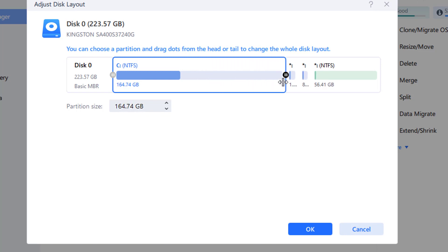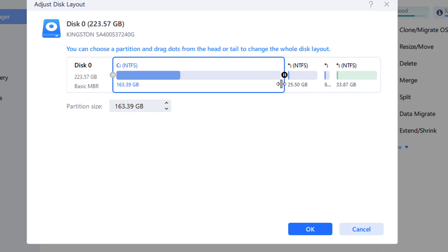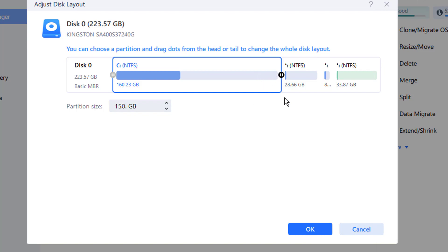Select execute task and then apply to save the modifications and expand the system C disk. With EaseUS Partition Manager, partition management is risk-free for both rookie and expert users. It can get around Windows built-in disk management constraints and fully supports all versions of Windows, including Windows 11.